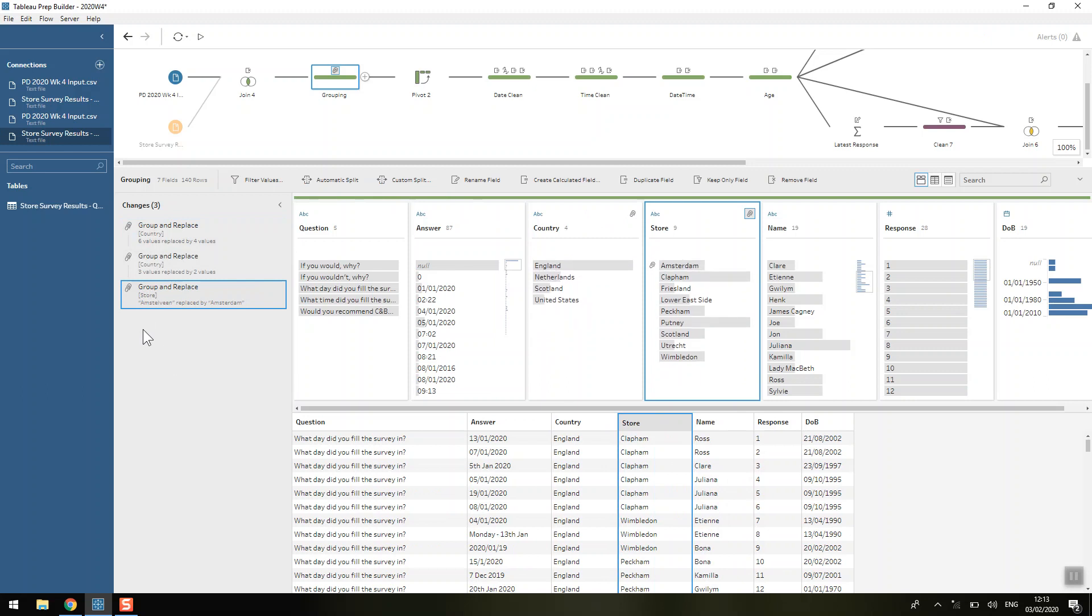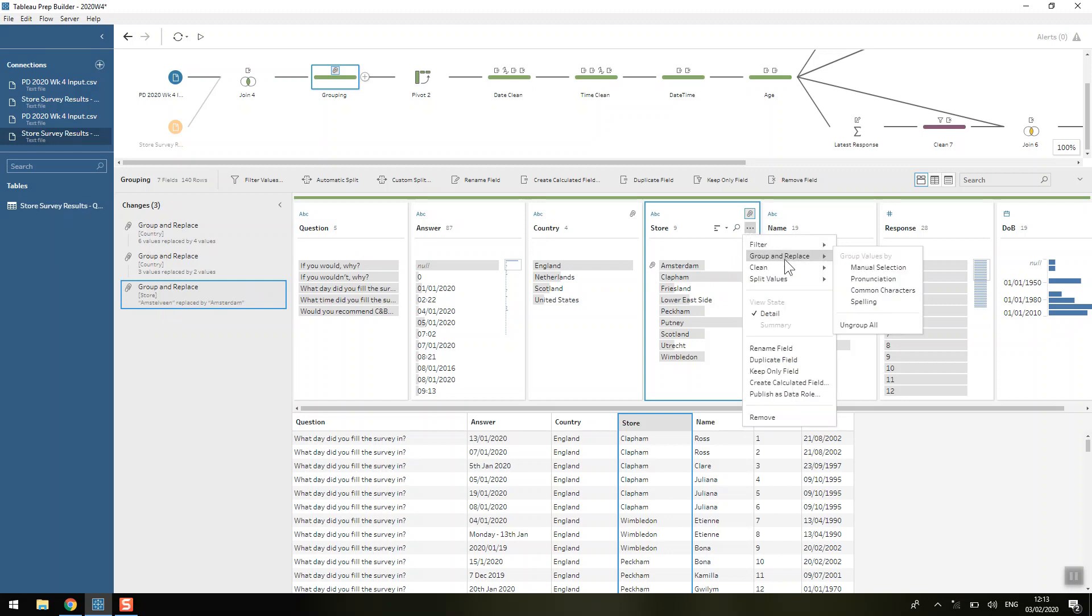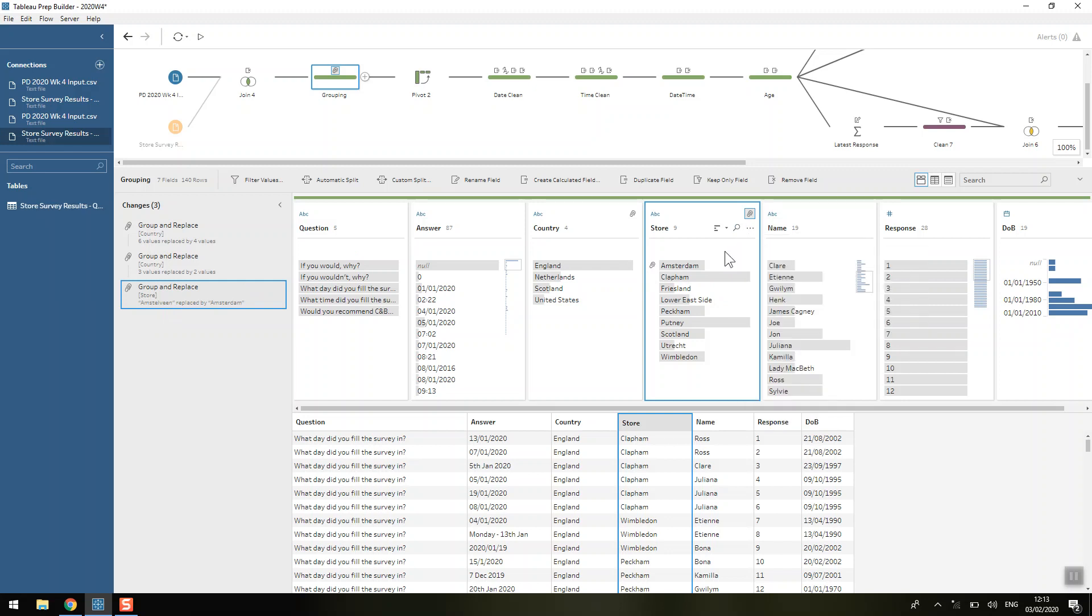So I just played around the country there and then the store. The only reason that I knew that Amsterdam and Amsterdam had to be the same was because I peaked at the output data that we were trying to get to. And to group those ones I did a manual selection because I couldn't see how Tableau Prep was going to know otherwise really, or I could have written a calculated field obviously, but I didn't.